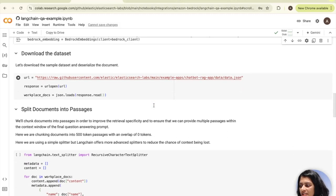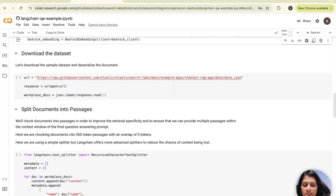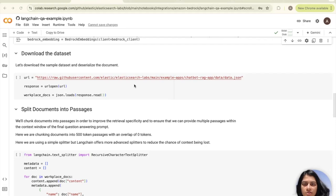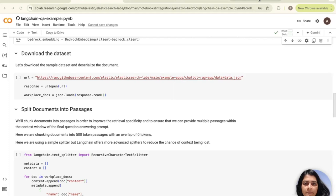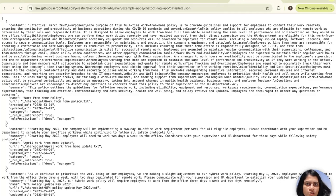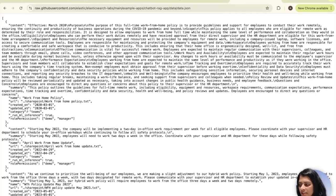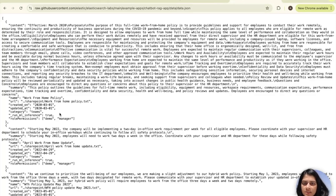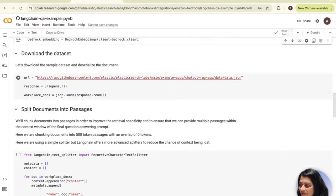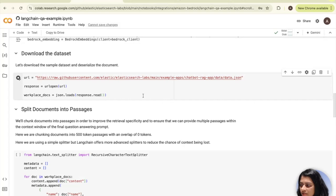Moving on to the next step, we will now be downloading the dataset. Let's download the sample dataset and deserialize the document into a Python object called workplace docs. Quickly exploring the dataset that we'll be using today, it looks like we have some HR policy dataset with a bunch of metadata fields here, like name, URL, created on, updated, category and role permissions as metadata. Feel free to replace this with your own dataset.